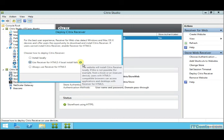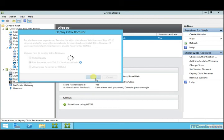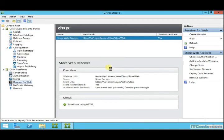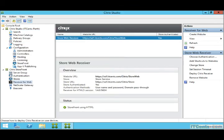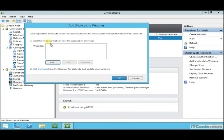HTML5—no doubt, Citrix Receiver provides better performance. Receiver for HTML5 comes second to it. So the second option is the best of both worlds: allow them to use Citrix Receiver, and if somehow they cannot install, then let them use Receiver for HTML5.